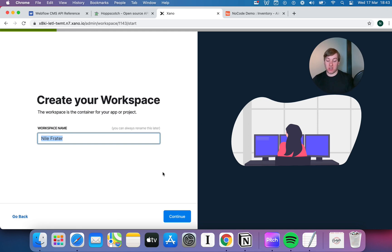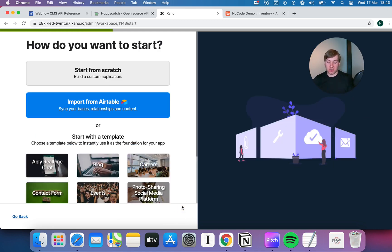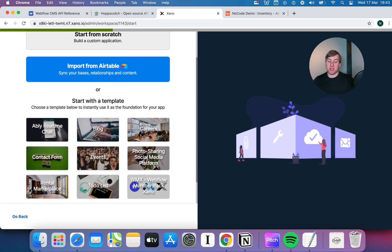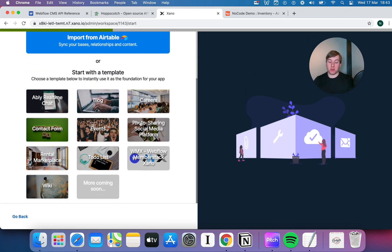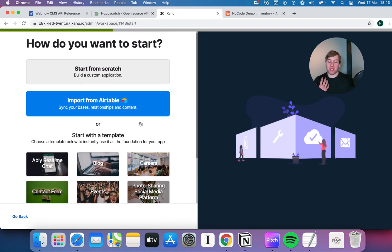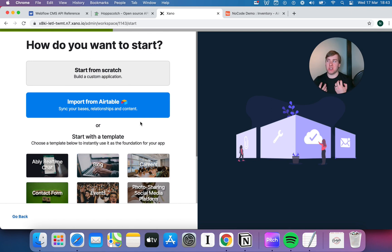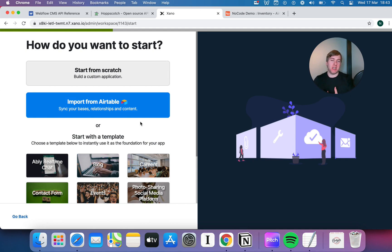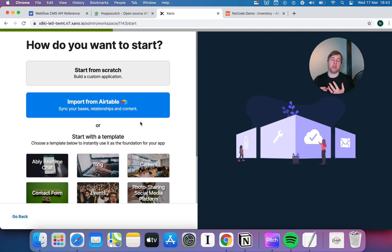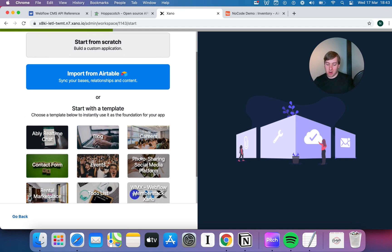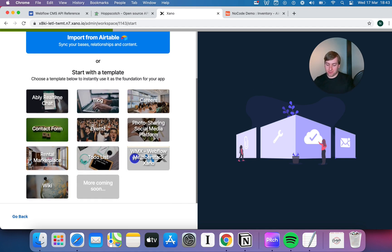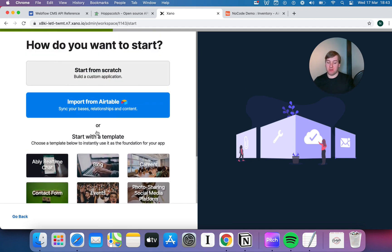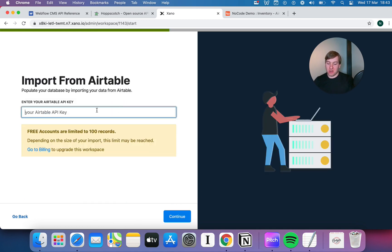So, I'll just call this no-code demo workspace. We'll hit continue. Now, you immediately get a couple of options, because essentially what Xano is, is not just an API builder. It's a full back-end builder. It can take care of that entire back-end workflow sort of thing, but it does it by building an API from scratch on top of your data.